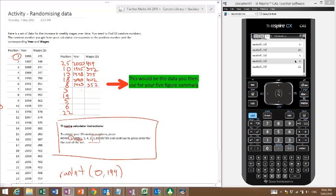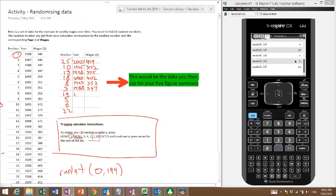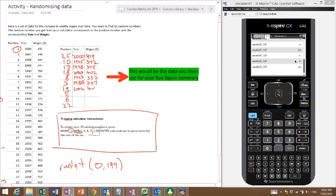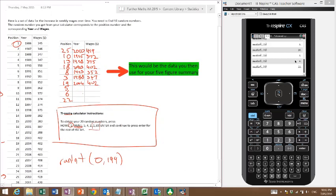Position 19, 2004, 402. Position 5, 1990, 350. Position 6, 1991, 351. And position 22, 2007 and 408. Okay, now what can we do with that data? There's two things we can do. I'm not going to actually do the next bit, but I want to talk about what I can actually do here.